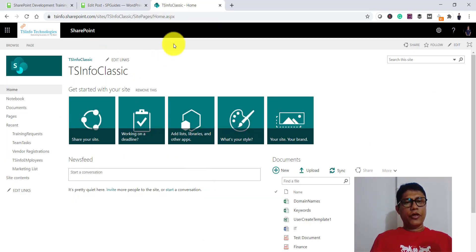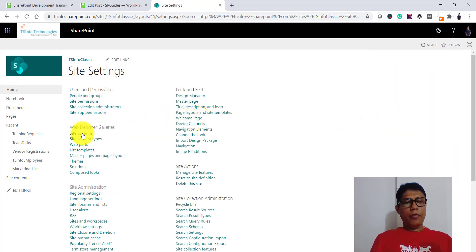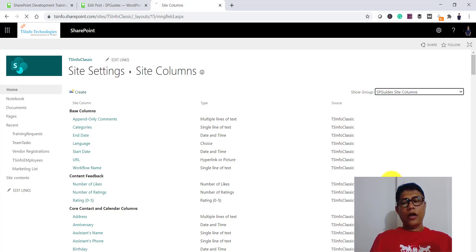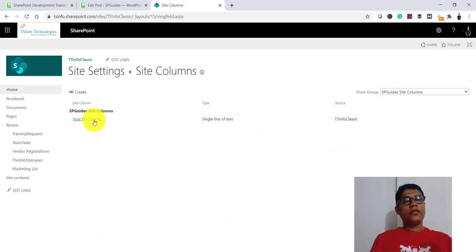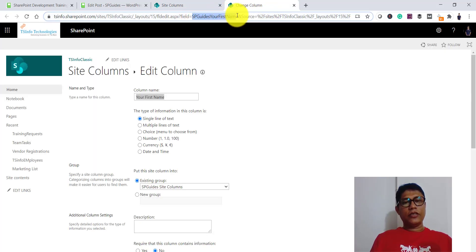Let's go back to the SharePoint site, click the gear icon, and go to Site Settings. Under Web Designer Galleries there is Site Columns. I created a group called 'SP Guide Site Columns', so I select that from the Show Group dropdown. You can see the column we created, with its internal name and display name. Opening it confirms it is a single line of text field in that group.